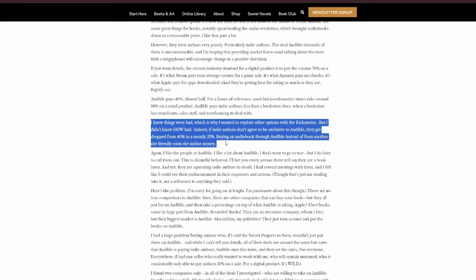For a frame of reference, most brick-and-mortar stores take around 50% on a retail product. Audible pays indie authors less than a bookstore does, when a bookstore has storefronts, sales staff, and warehousing to deal with. I knew things were bad, which is why I wanted to explore other options with the Kickstarter, but I didn't know how bad. Indeed, if indie authors don't agree to be exclusive on Audible, they get dropped from 40% to a measly 25%. Buying an audiobook through Audible instead of from another site literally costs the author money.